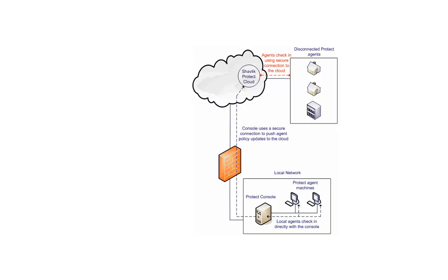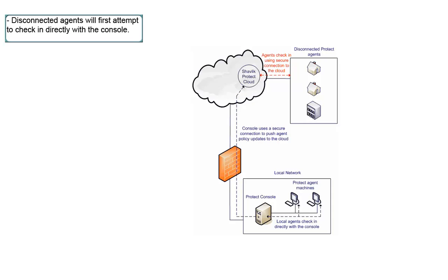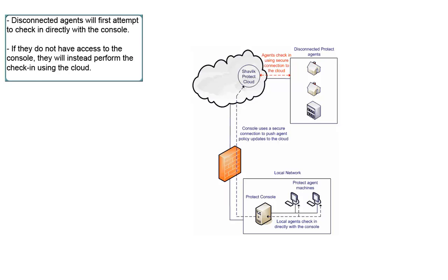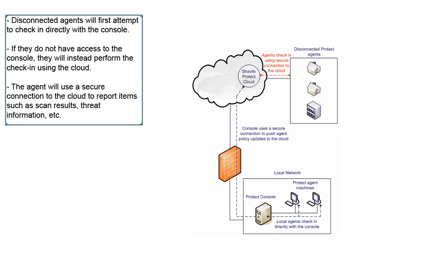At their scheduled check-in time, your disconnected agents will first attempt to check in directly with the console. When they discover that they do not have access to the console, they will instead perform the check-in using the cloud. The agents will use a secure connection to the cloud service to report the same information that they would to the console.